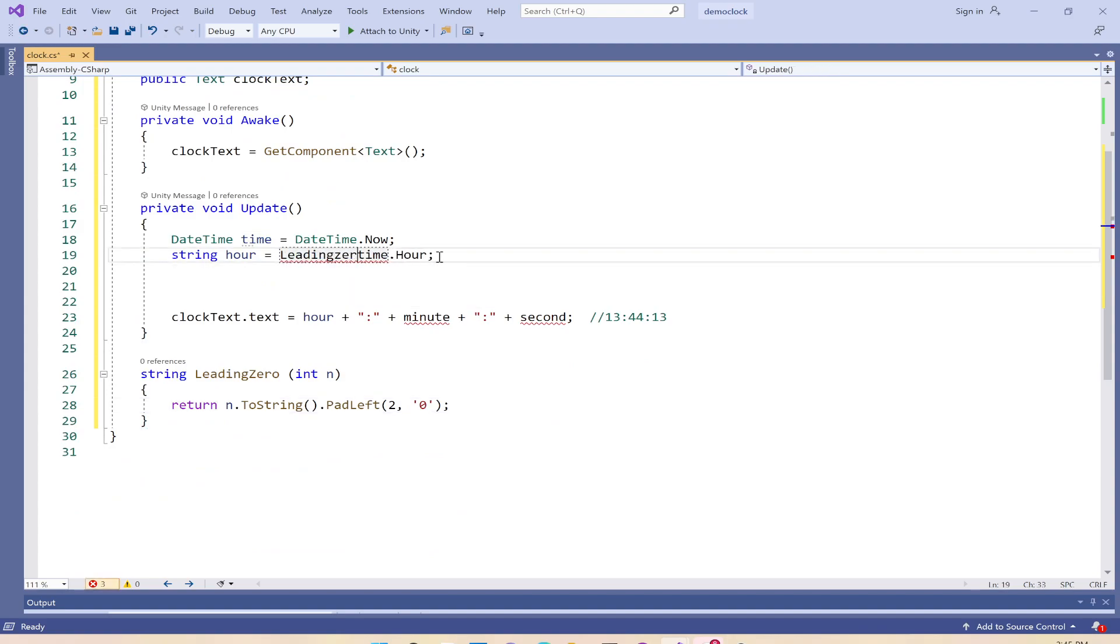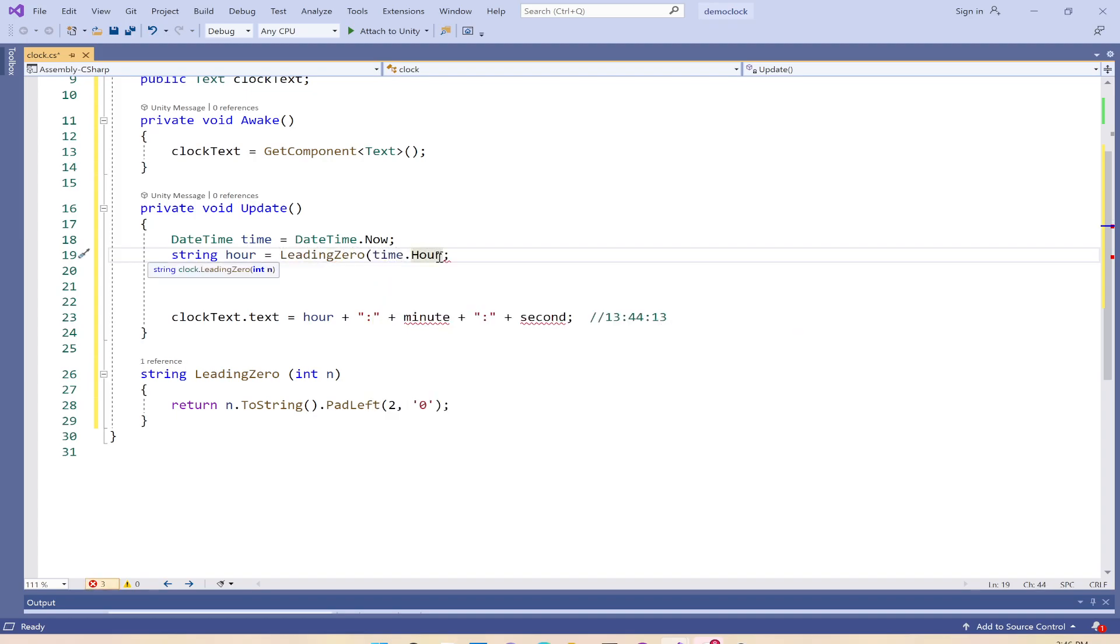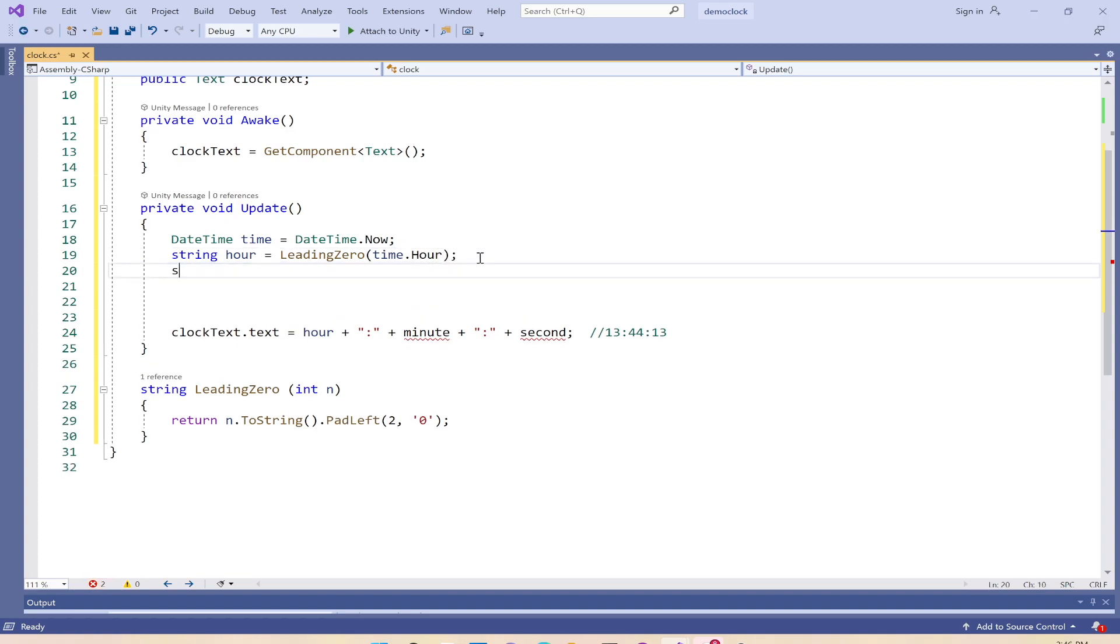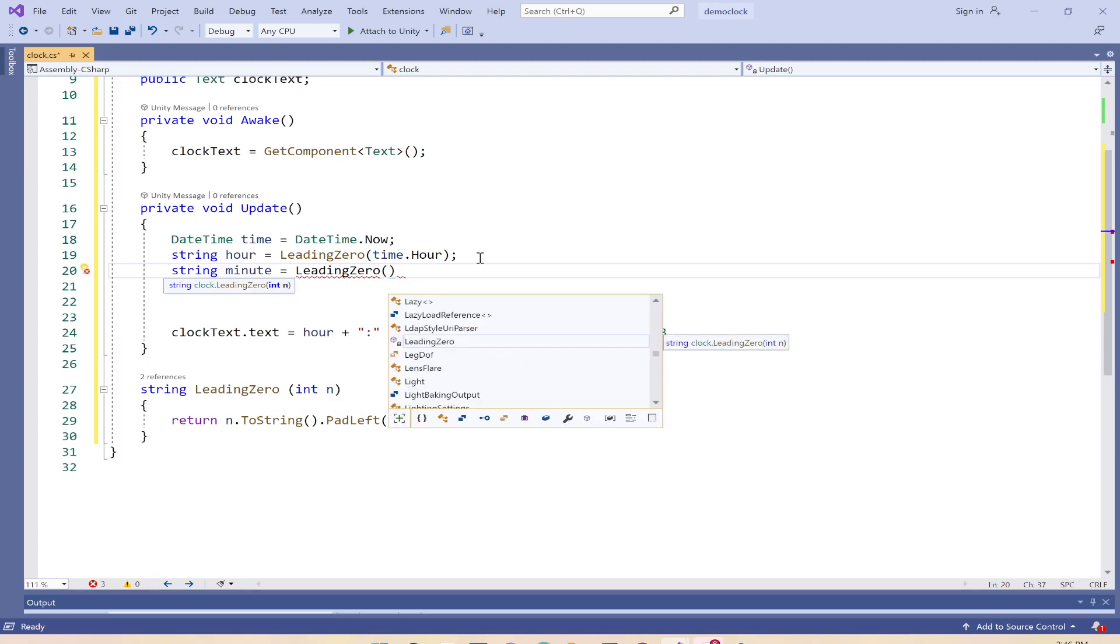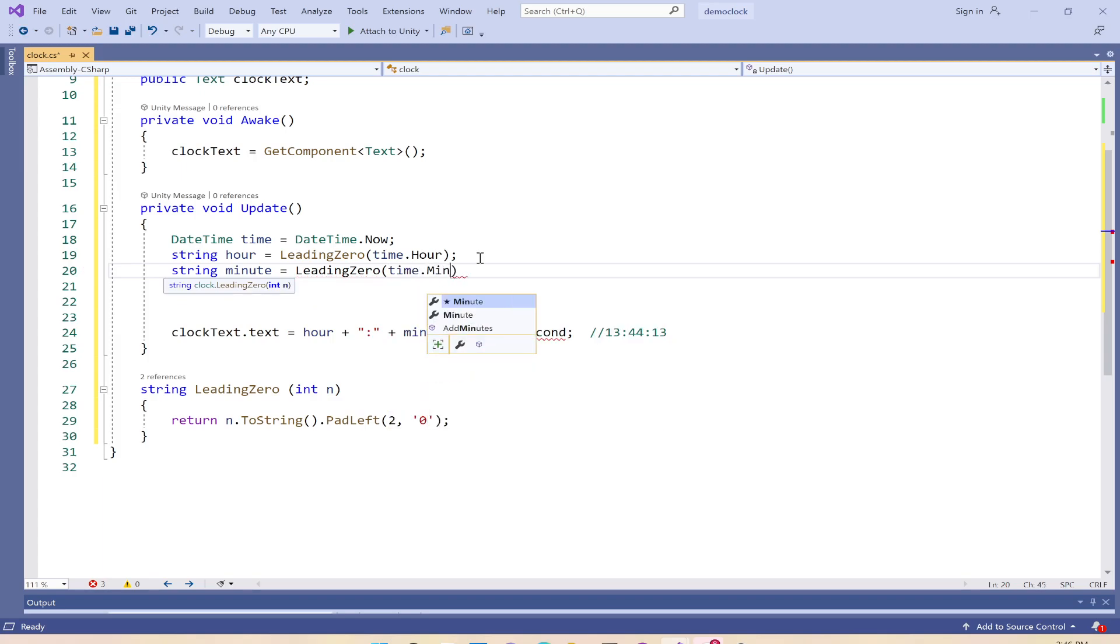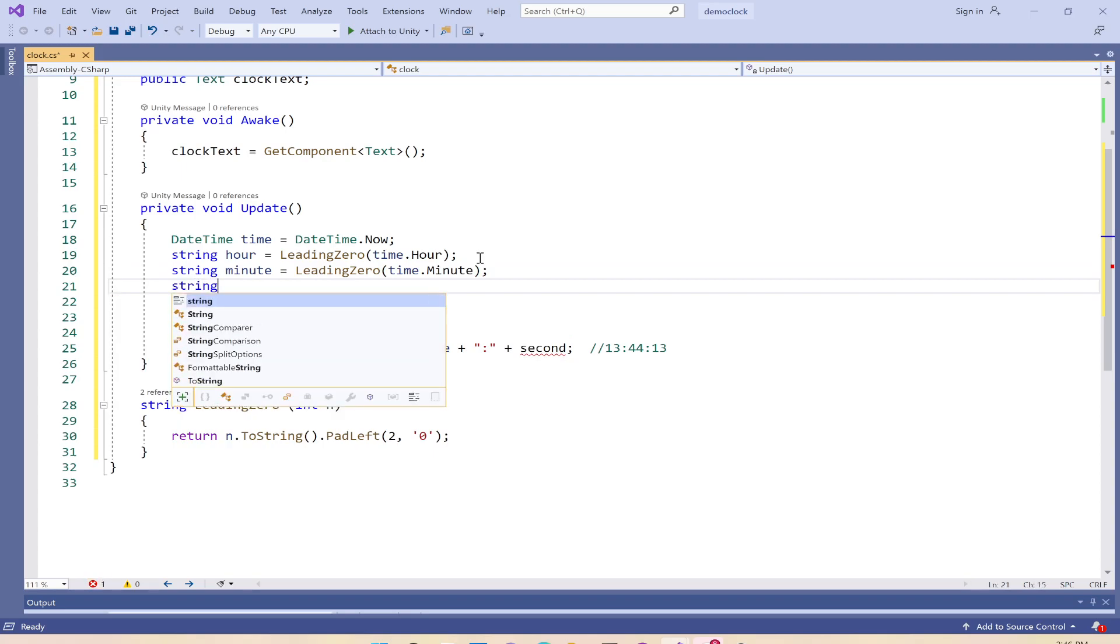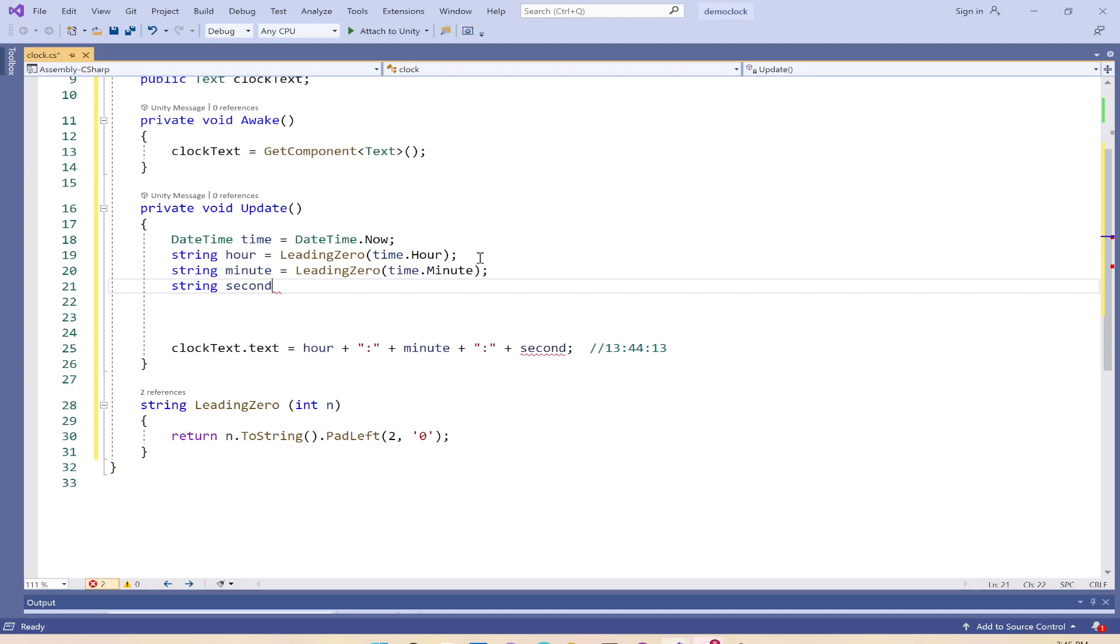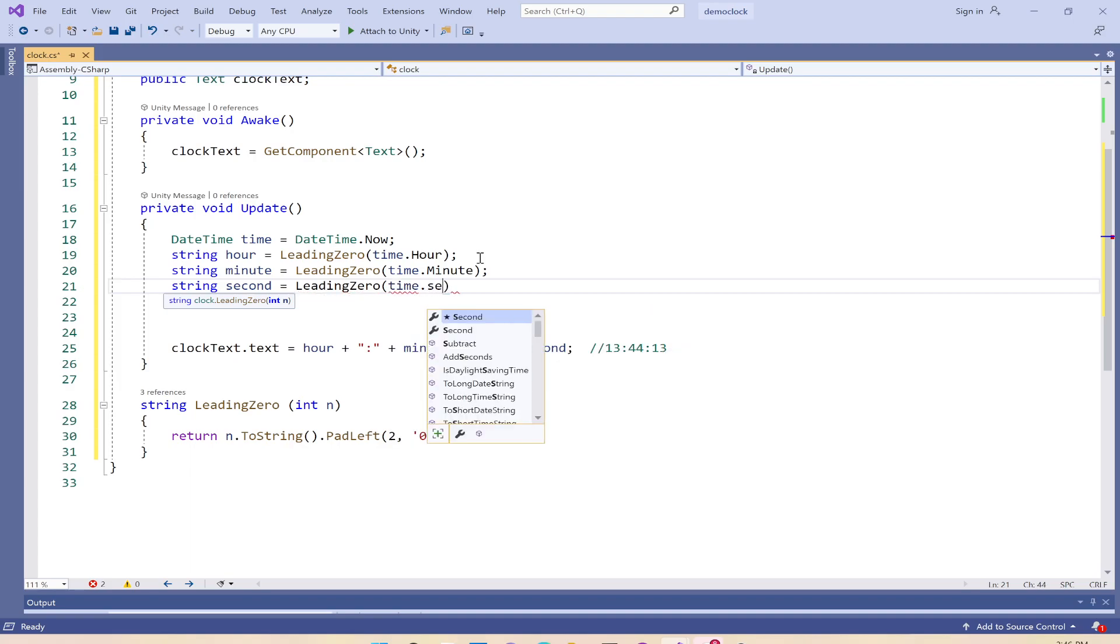Now I can use leading zero and pass time.Hour. We'll do the same with string minute using leading zero with time.Minute, and string second using leading zero with time.Second. This should be it.